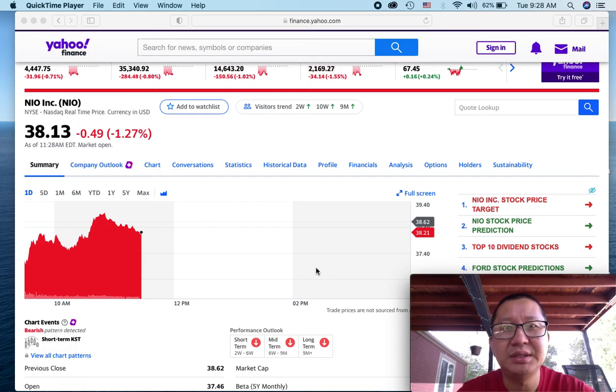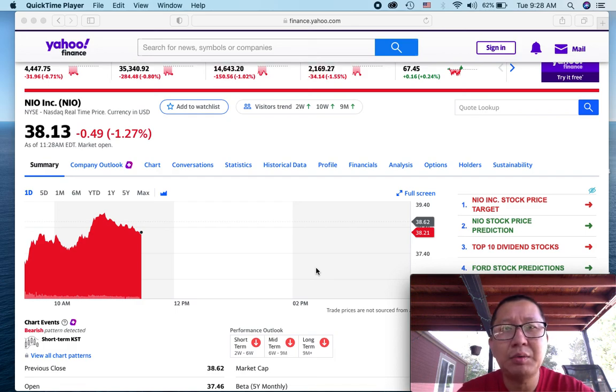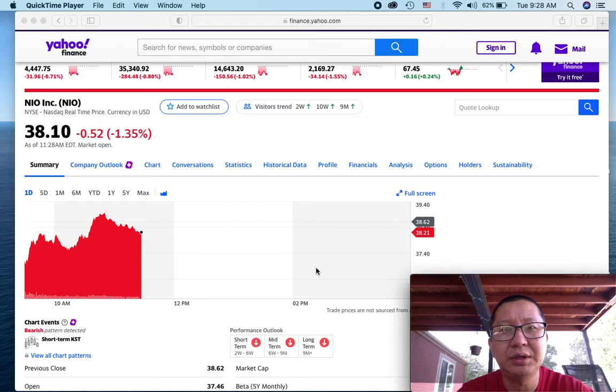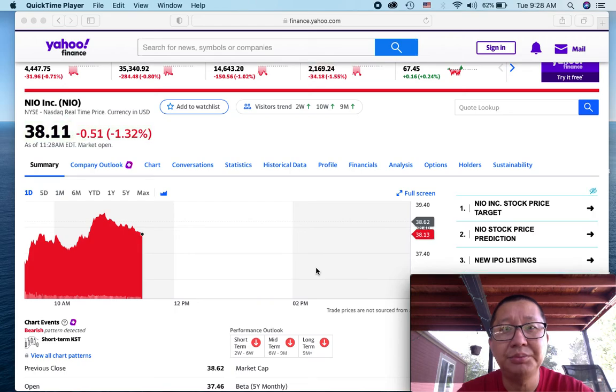Hey everyone, my name is Nii and welcome to My Dang Finance. In this video, I wanted to give you an update on my NIO position.